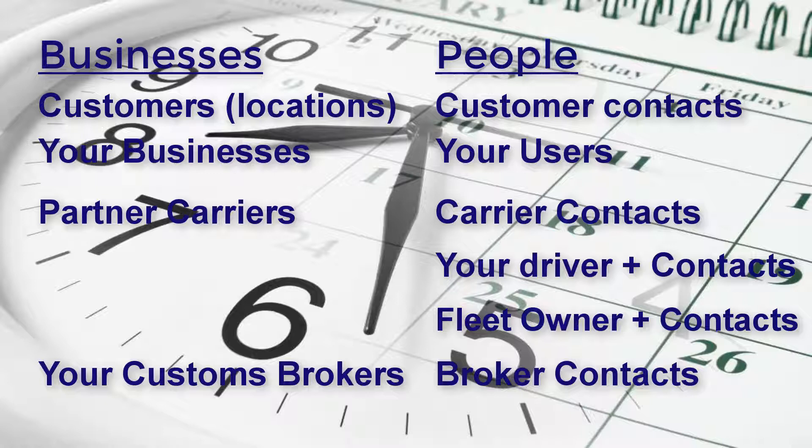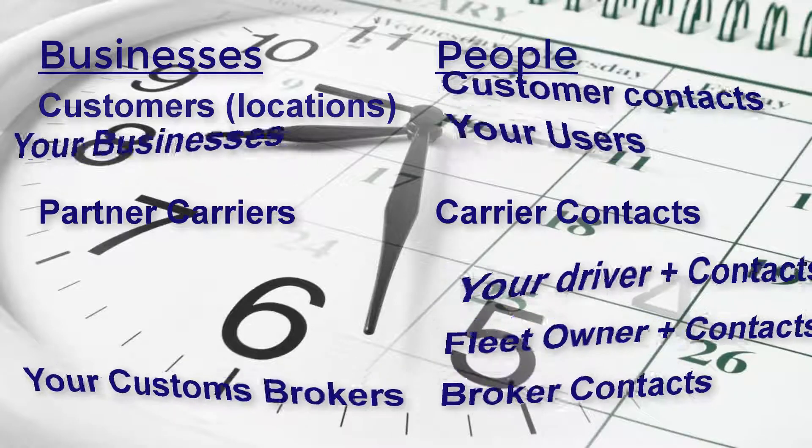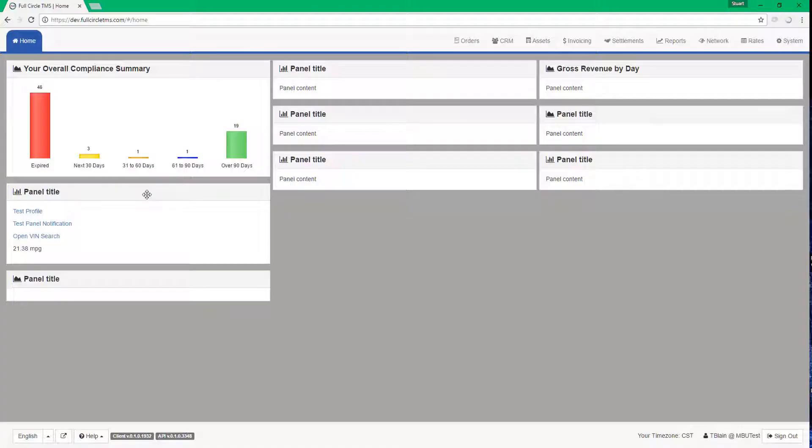Although this common function is available in so many areas of the system, it is completely optional for you to create and maintain the hours of operation for any of these entities. If you do create accurate hours of operation data, the TMS system will be able to use it to help make better decisions.